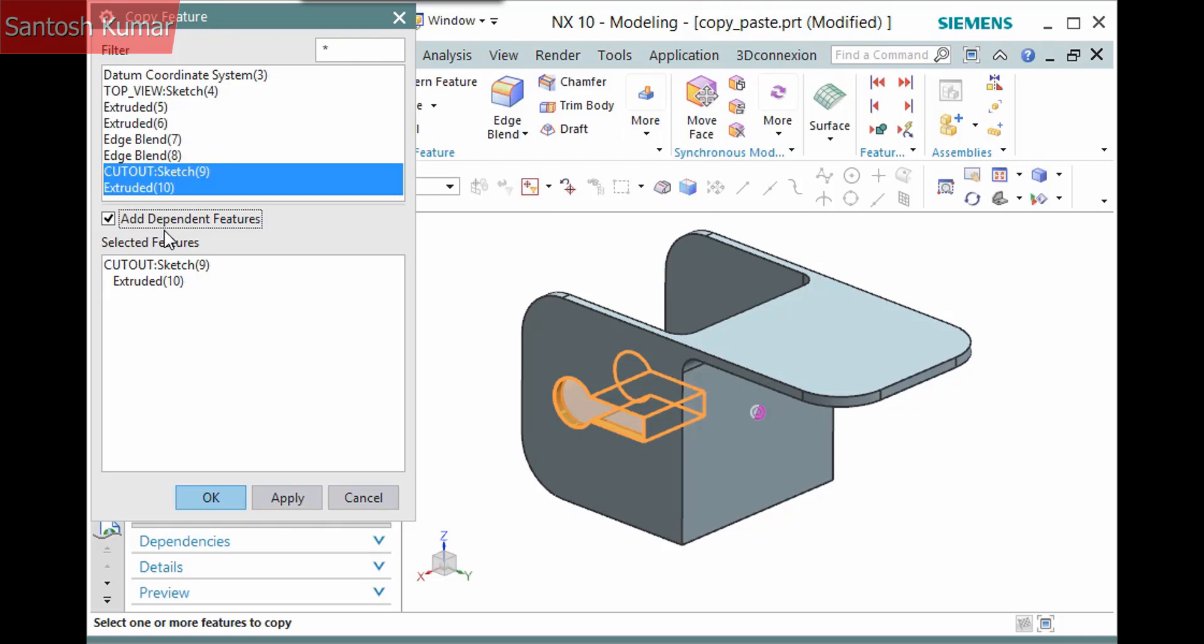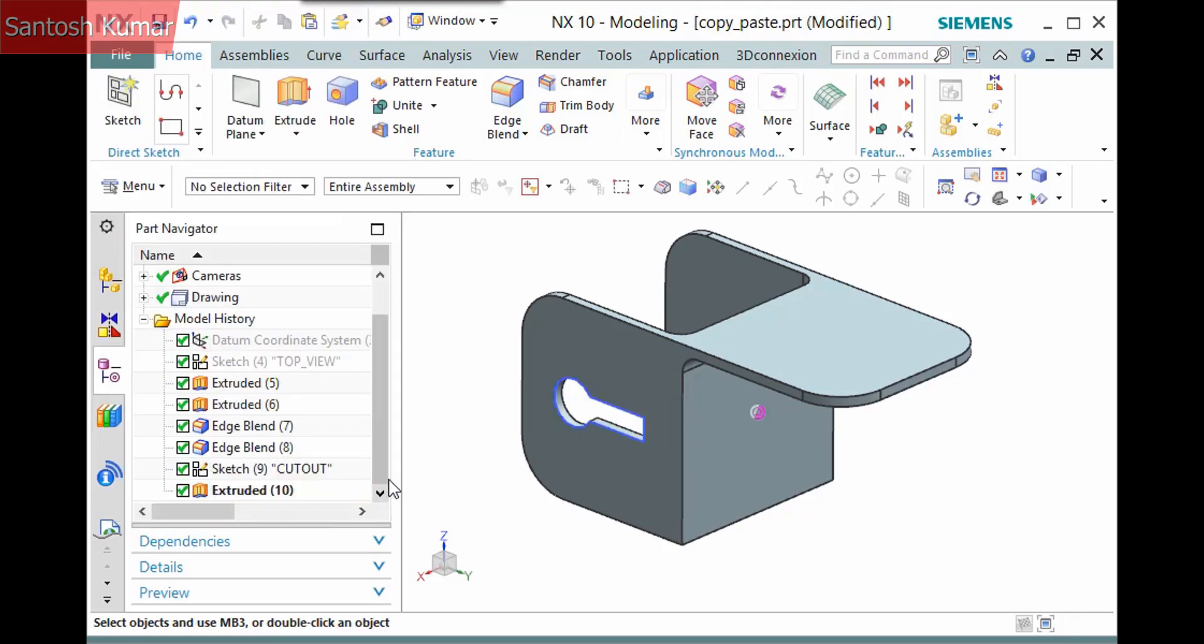Clicking OK copies the features into the clipboard, after which you can paste them. I'll click Cancel instead and demonstrate picking the features first from the Part Navigator.